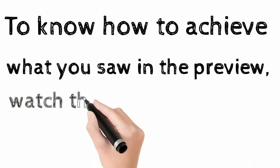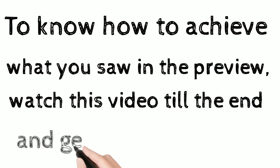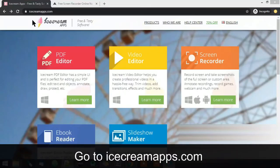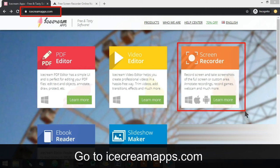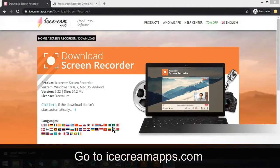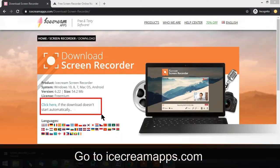The first tool is icecreamapps.com. You just have to go to that link and you will find a screen recorder option. Then click on 'Learn More'. Once you click, you will have a screen with an option to download it for free. Just click on the free download button and your download will start automatically. If it doesn't, you can click the 'click here' link.